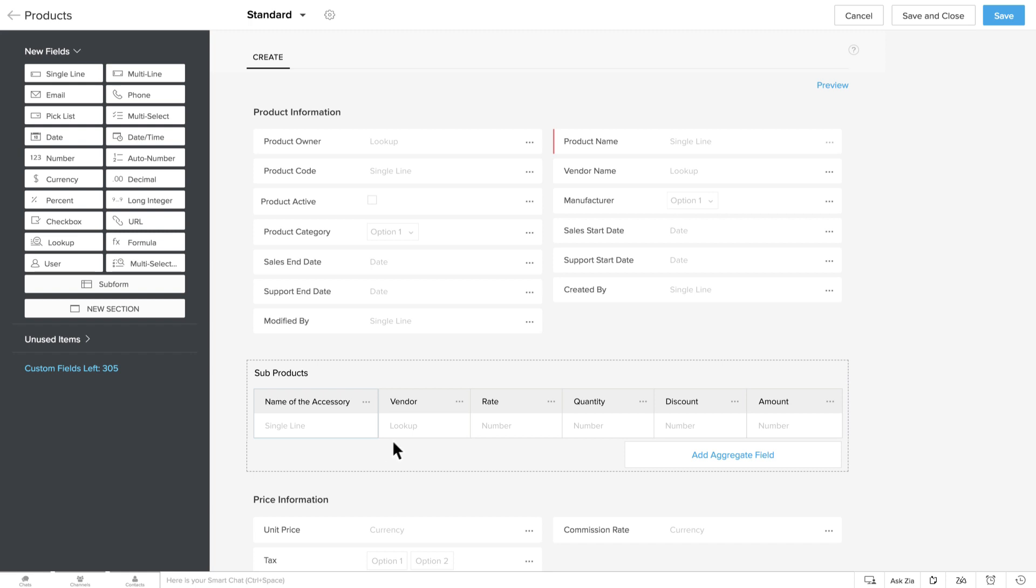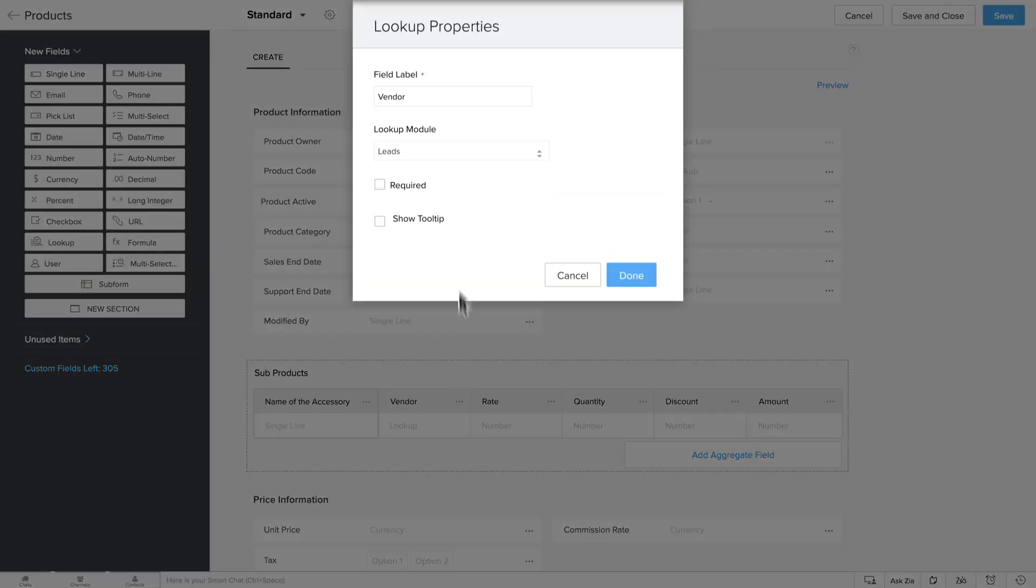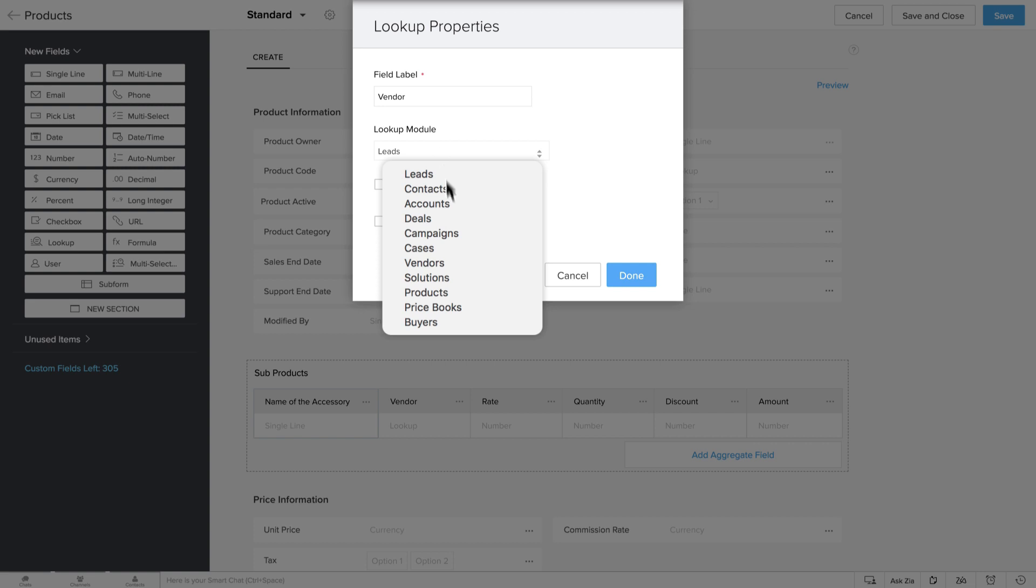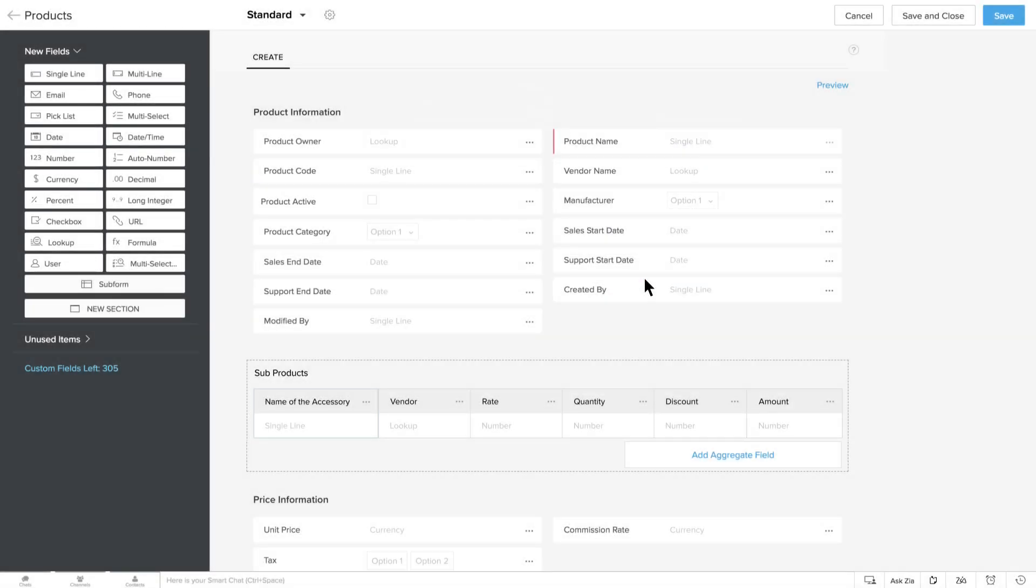Notice that Vendor is a Lookup field. When you add a Lookup field, the fields associated to the Lookup module will also be available for you to add in your subform. Your subform now has all of the accessory details.